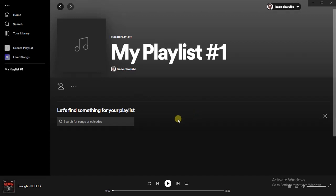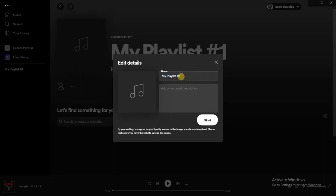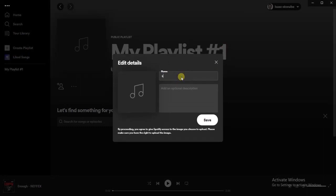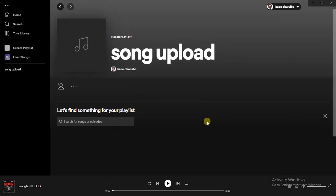Once you go to Your Library, click on Create Playlist. We're going to create a new playlist, so I'm going to give it a name — I'll call it 'Song Upload' — and then hit the Save button. I now have a playlist.